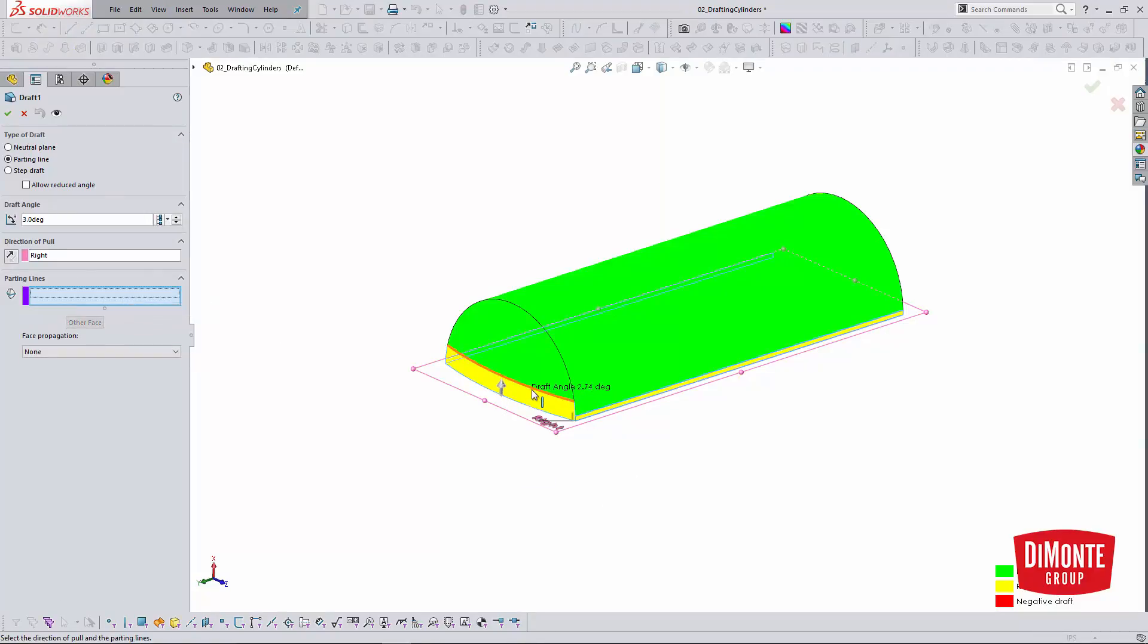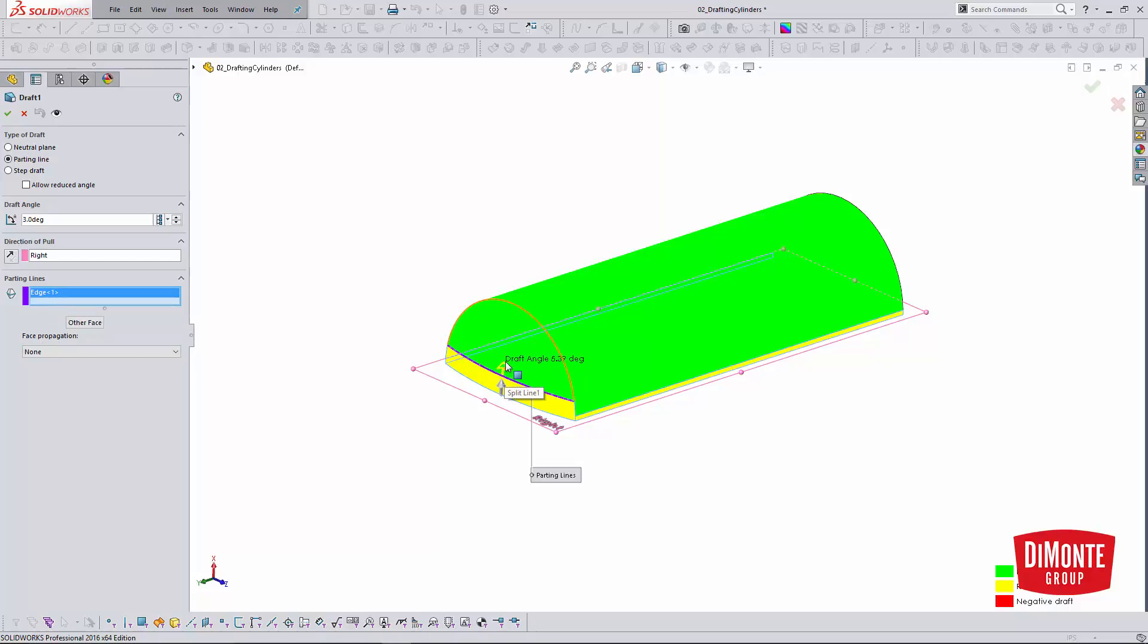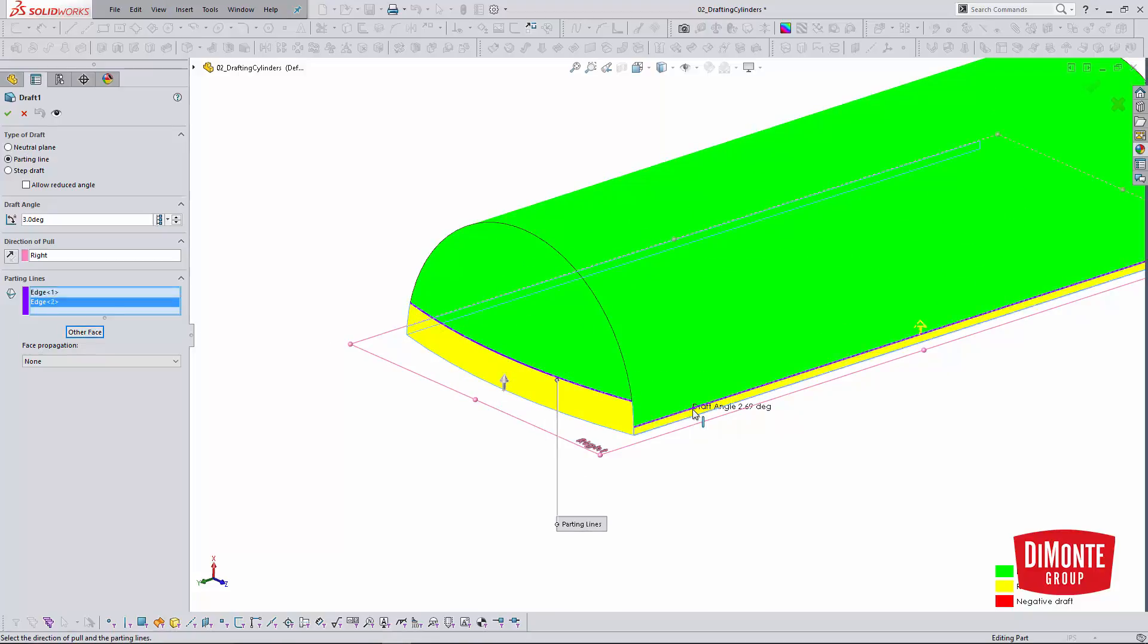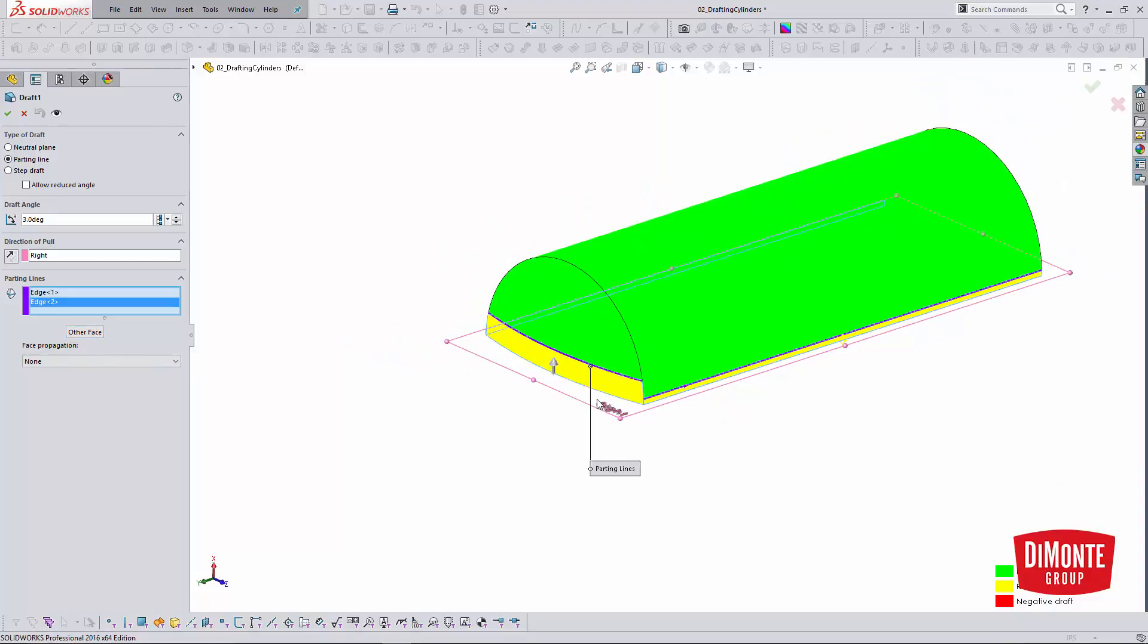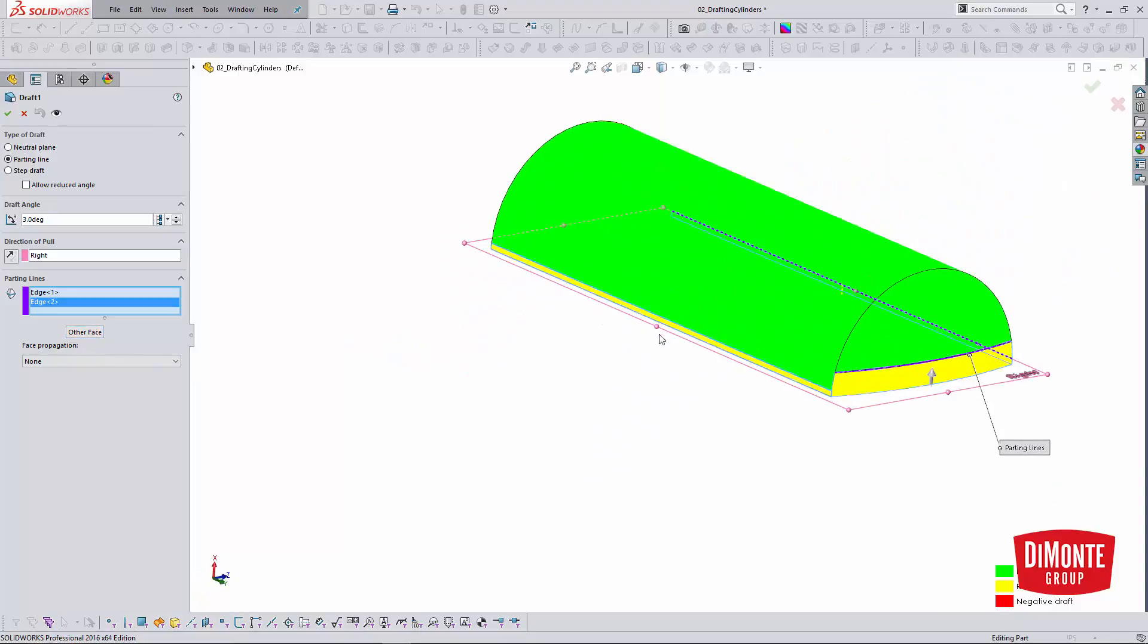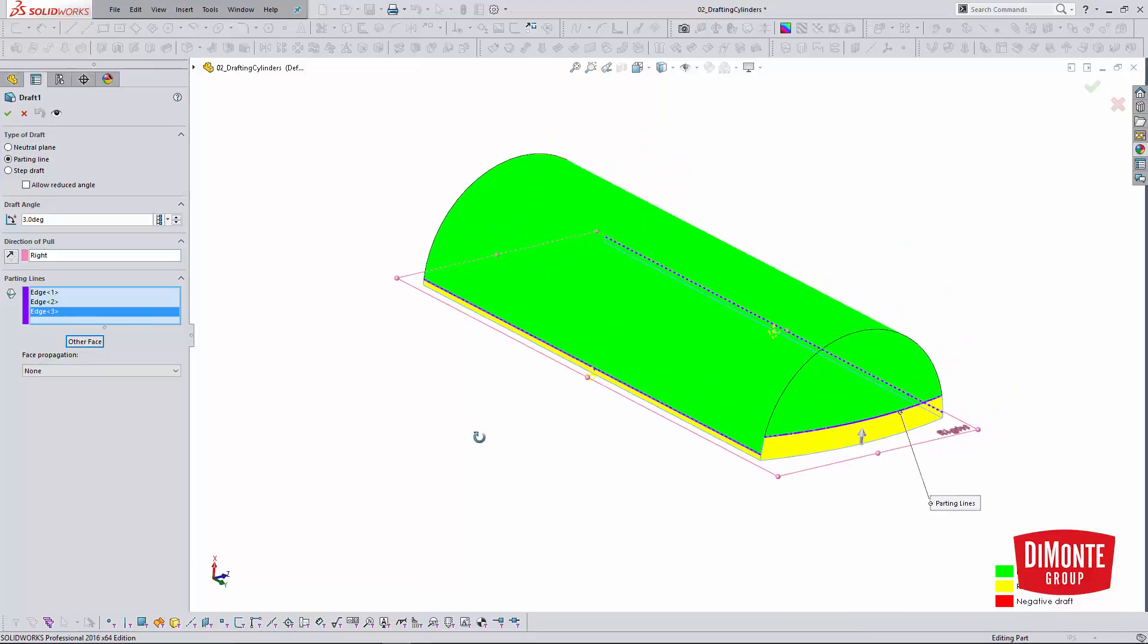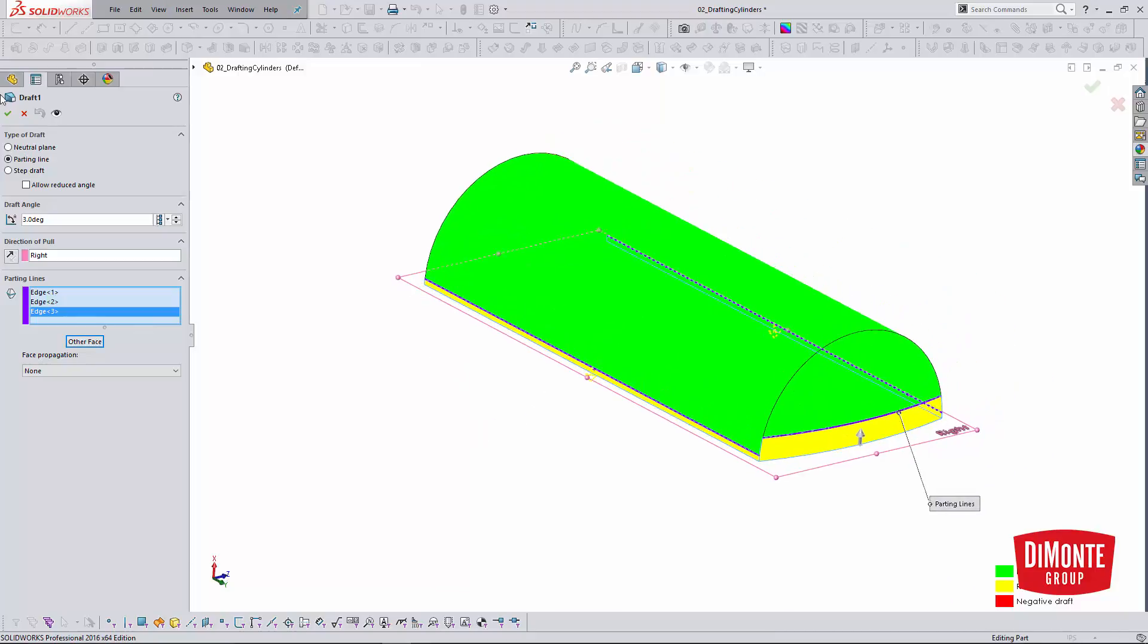One thing to note is that SOLIDWORKS will often get the direction of the face that needs to be applied to. So right now, with this yellow arrow pointing up, it's actually going to try and apply draft to this face. So I need to click the other face button, and the arrow didn't disappear, it's just with draft analysis on. The arrow and the yellow is the exact same shade, so the arrow would temporarily disappear. If I had draft analysis off, you'd be able to see that arrow.